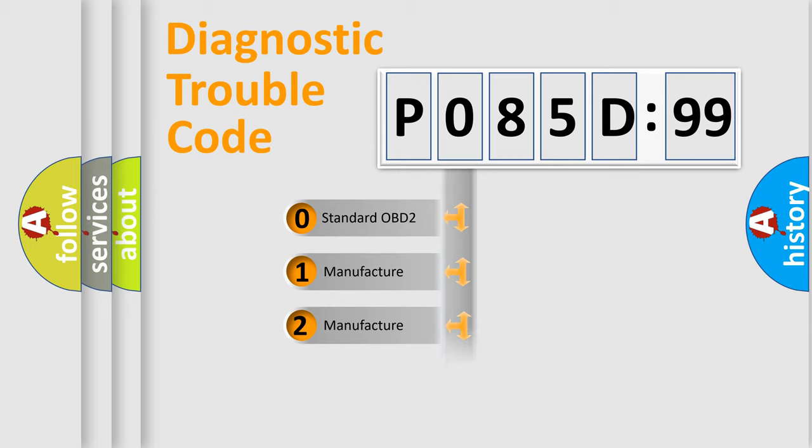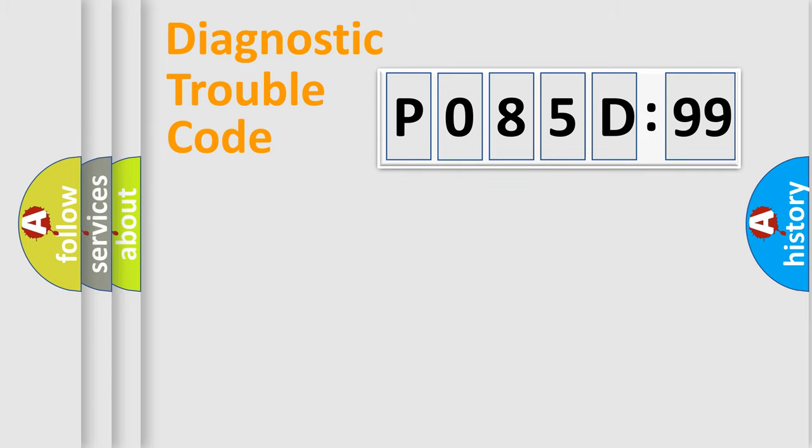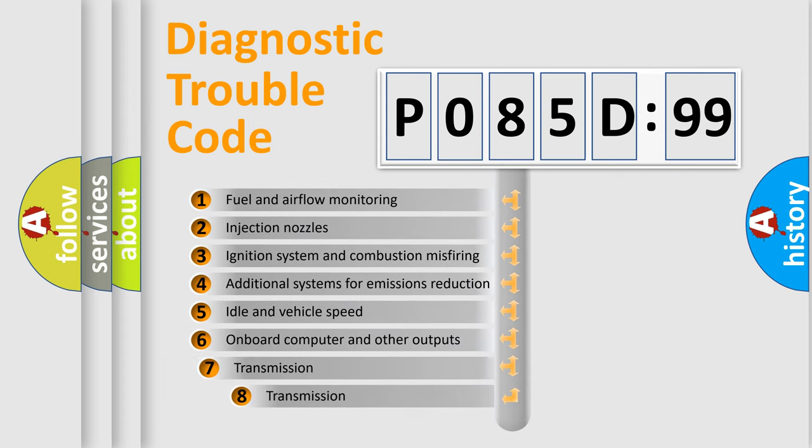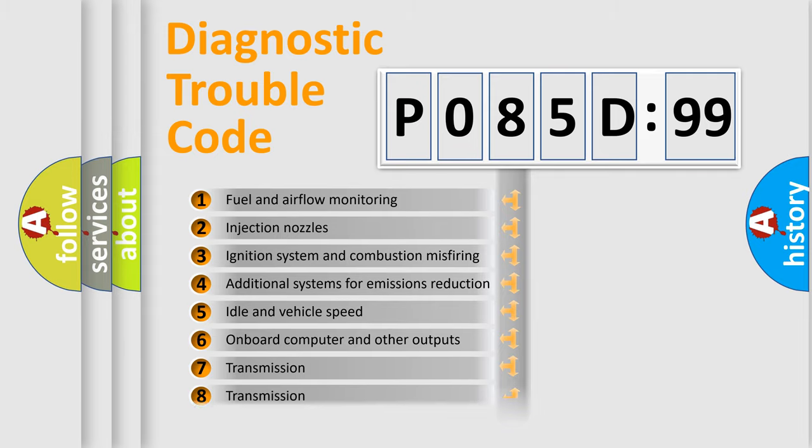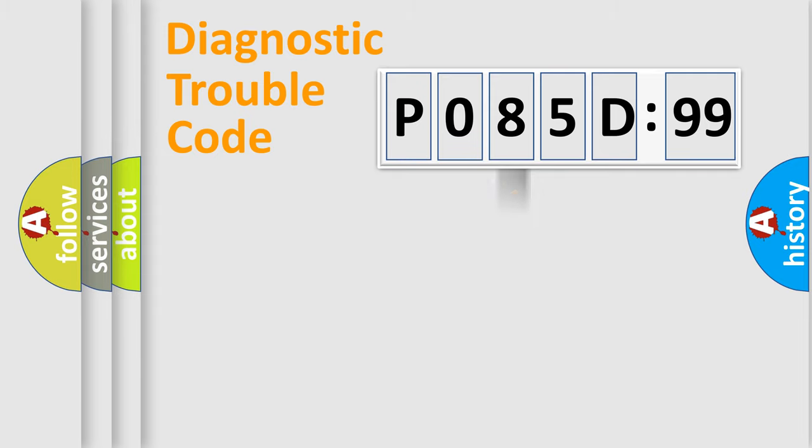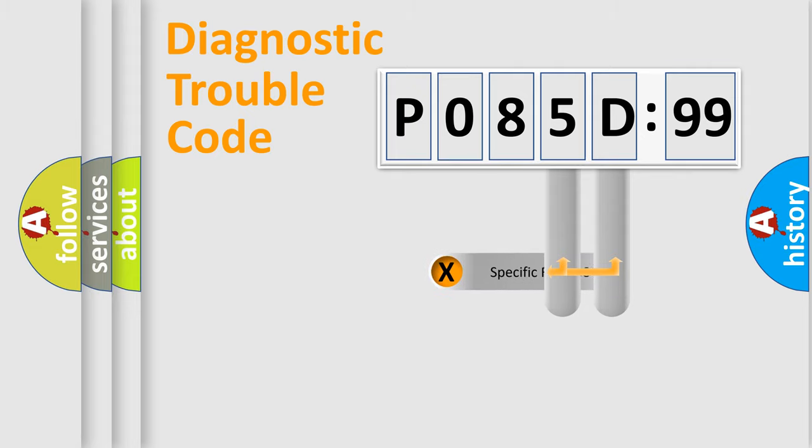Only the last two characters define the specific fault of the group. The add-on to the error code serves to specify the status in more detail, for example, a short to ground. Let's not forget that such a division is valid only if the second character code is expressed by the number zero.